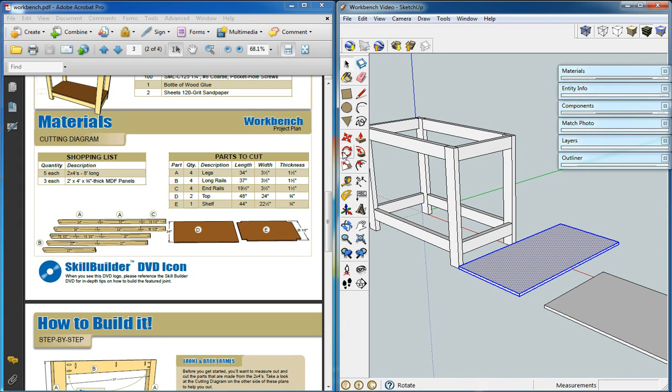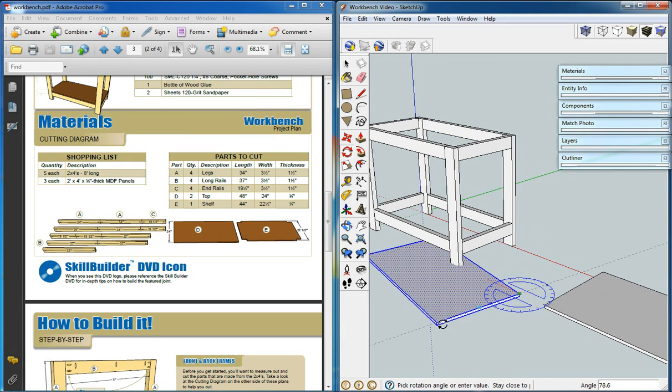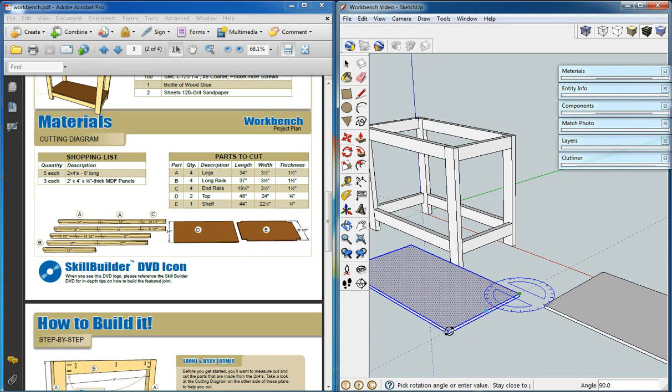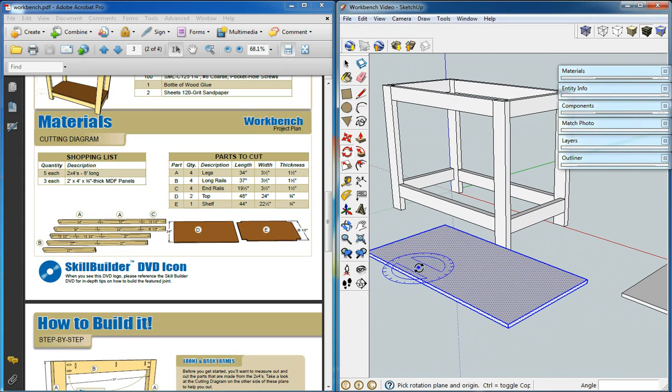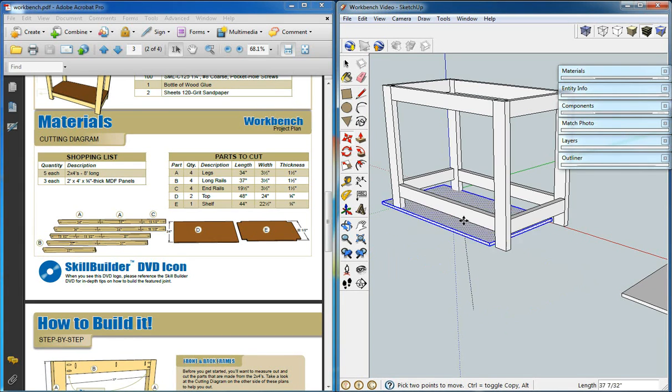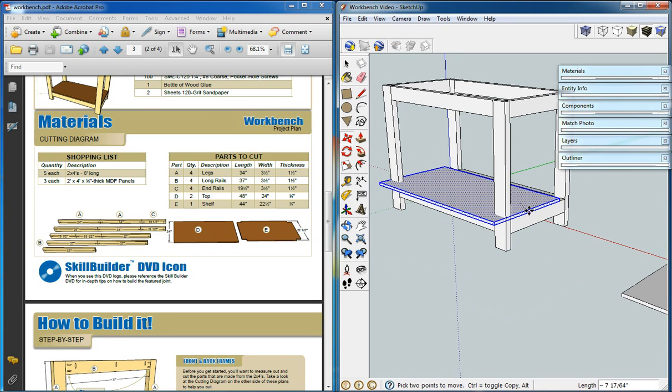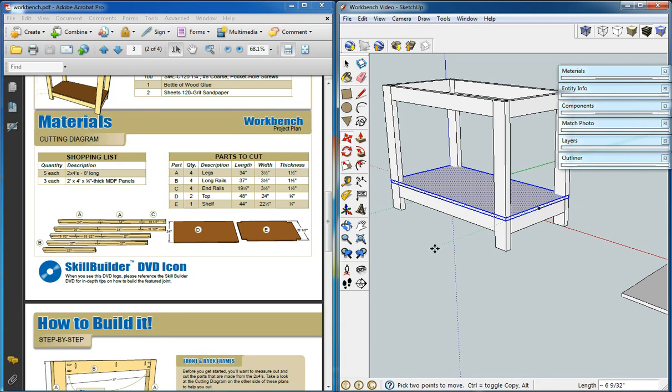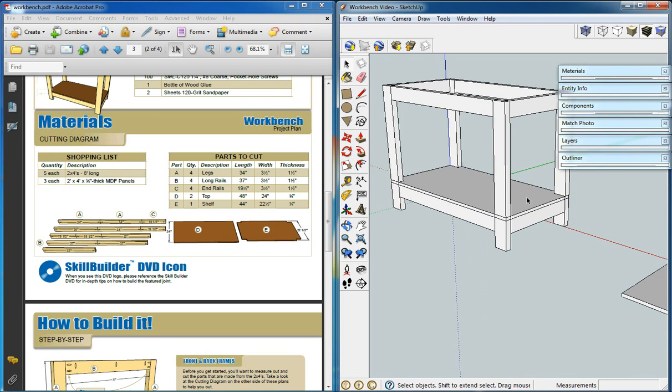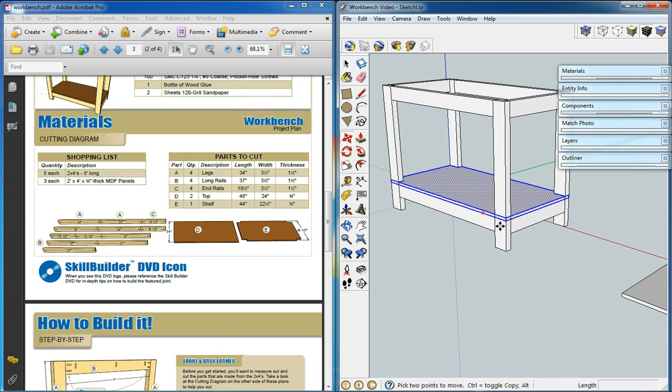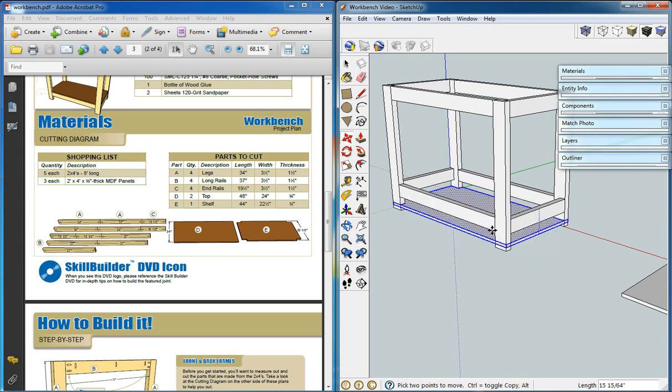I'm going to rotate this into position and we'll move it into position. And I didn't make it a group yet. We just want to intersect it first with the model. And we'll move the whole thing back out and then we'll see what happened to it.